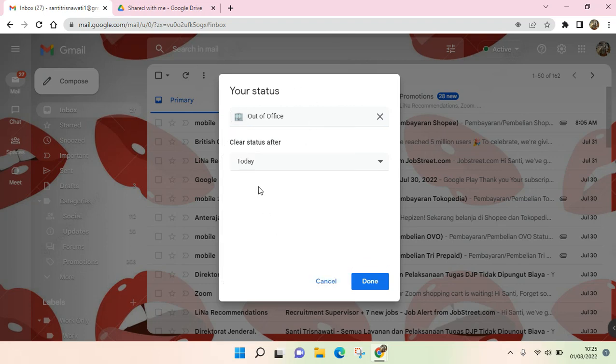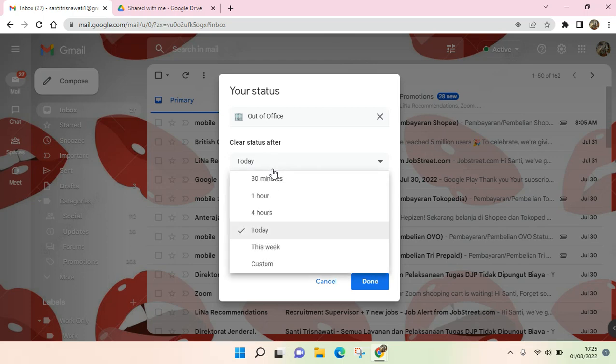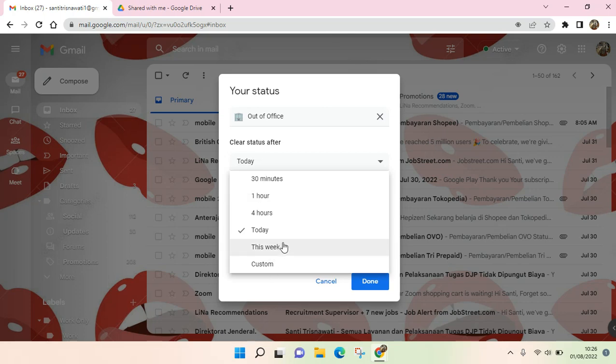Then you can set to clear the status after maybe one day, four hours, or 30 minutes, or any time that you will not be present at the office. For example, I want to just save it for today.